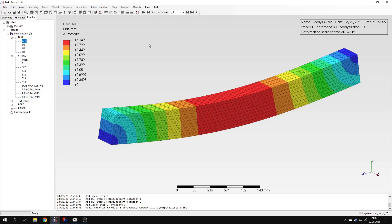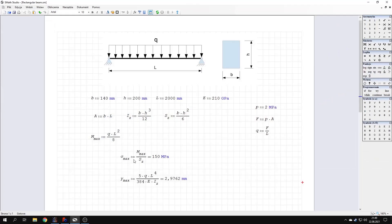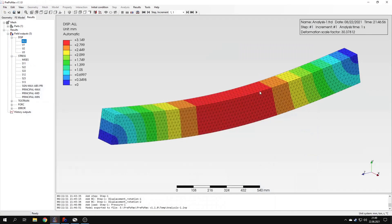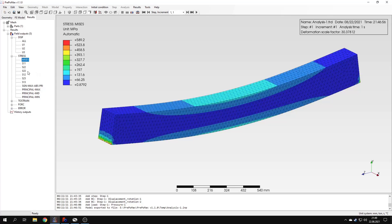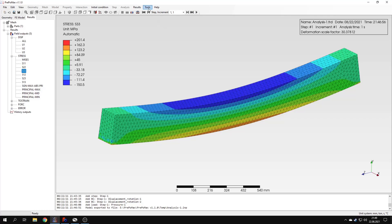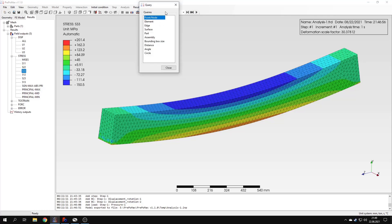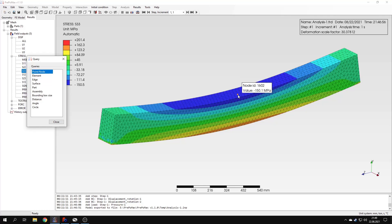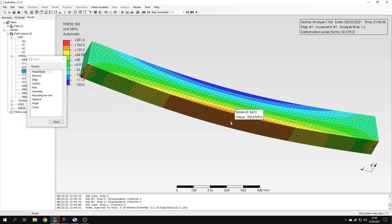Now let's take a closer look at the results and make sure they are correct. I'll go back to the analytical results sheet calculated using classical beam theory. The maximum stresses expected in this model are 150 MPa. Let's check — I'll go to normal stress in the third direction. Using the query tool in point-node mode, which works like a sensor or probe showing values at selected nodes, you can notice that the values are very close to the analytical result of 150 MPa. You can query stresses in selected locations of the beam.